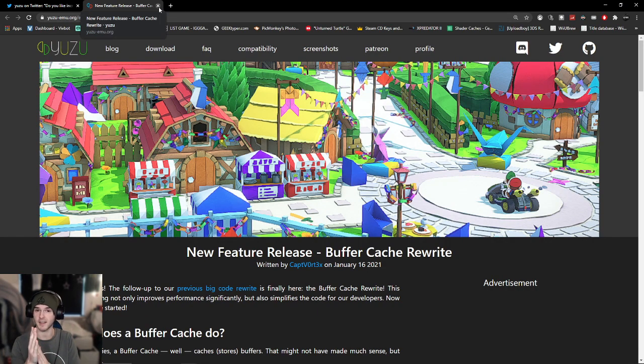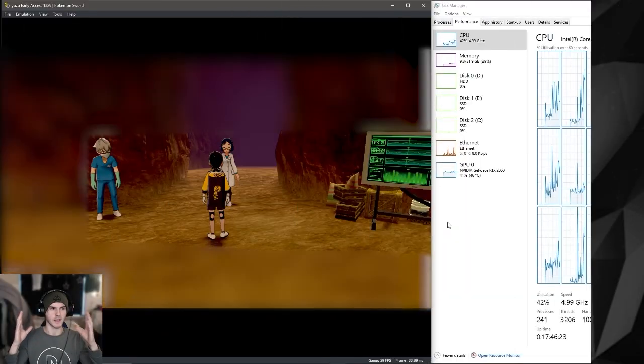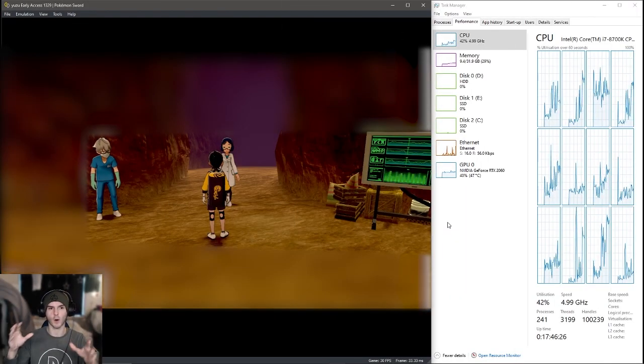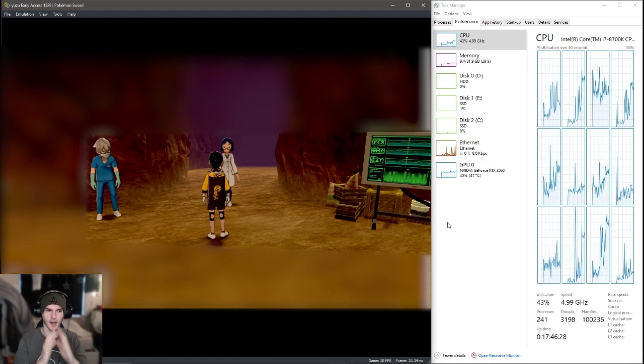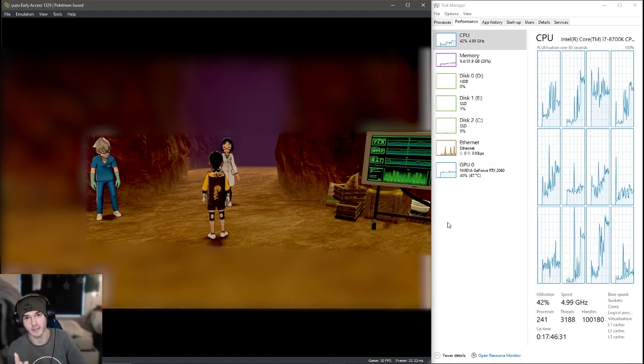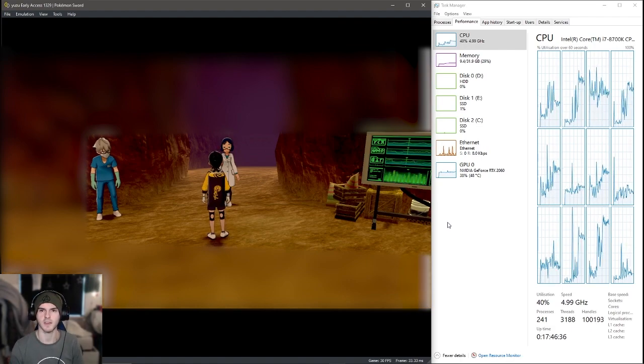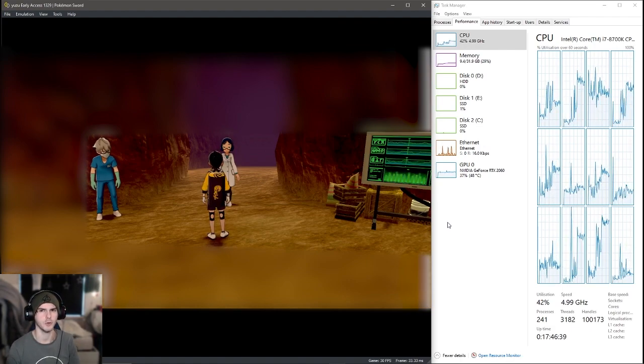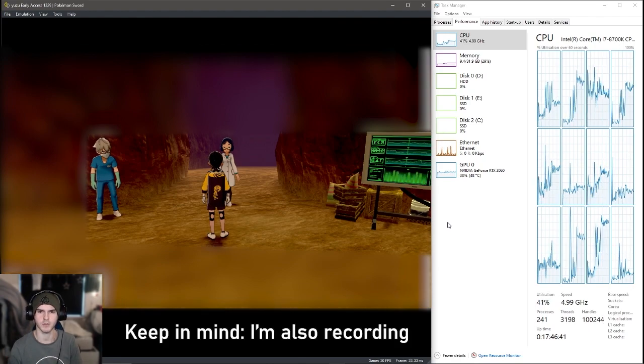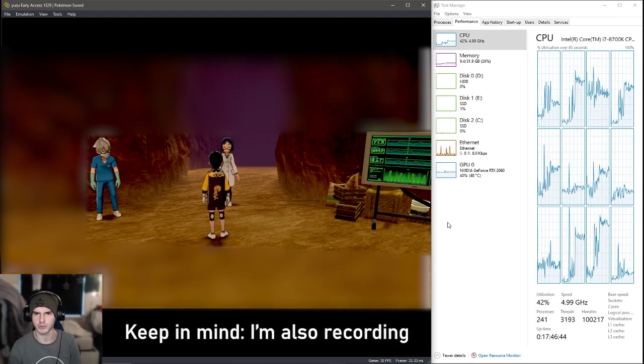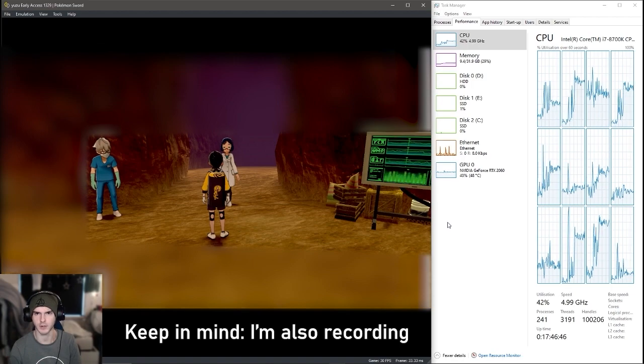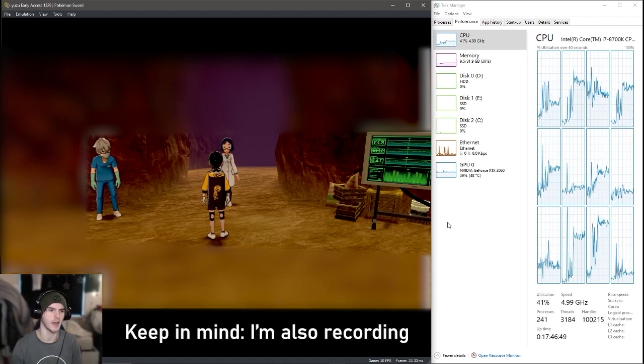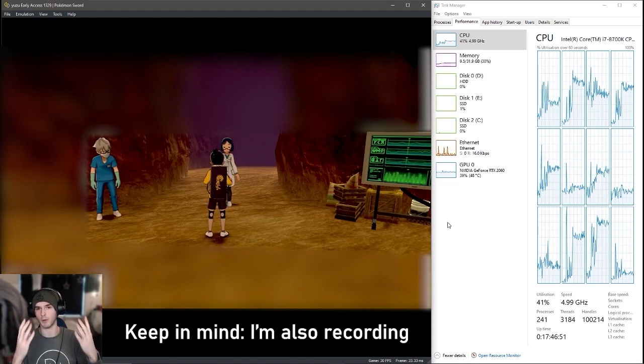Without further ado, let's test it for ourselves. I just wanted to mention before we get into the testing I did in this video, I did not test with Vulkan. Now I'm using Vulkan, but let's do Vulkan testing first. My CPU is being used about 40 to 42%, my GPU is getting used about 38 to 42%.